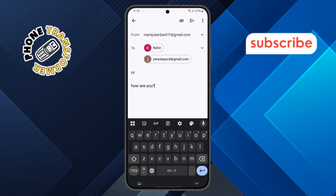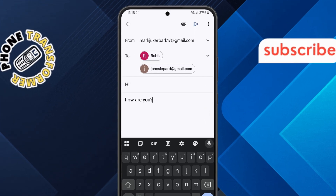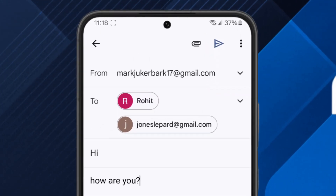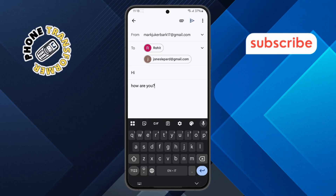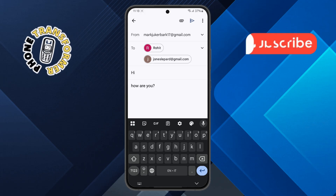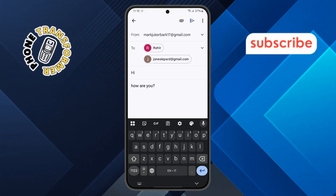Step 5. After writing your message, look towards the top of the screen. You'll see a paperclip icon — that's the attachment option. Tap on it once to open the menu.